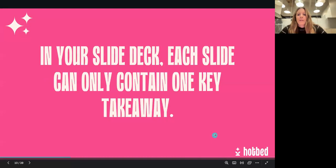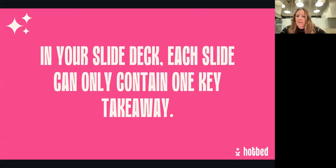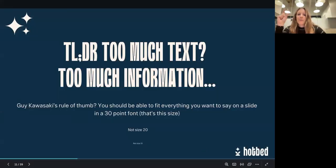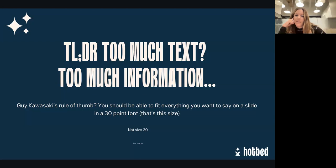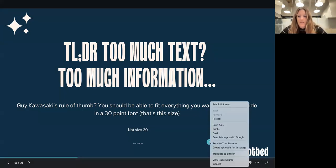Overall, it's just that there's too much going on. In your slide deck, each slide can only contain one key takeaway — and I think that should be the key takeaway for this session. Every single slide you're building into your deck, think: what is the one thing I want an investor to take away from this? The TL;DR is if there's too much text, it's too much information. Guy Kawasaki has a rule of thumb: you should be able to fit everything you want to say on a slide in size 30 font. If you're using size 20 or size 10 font just to fit everything in, you've got way too much information.